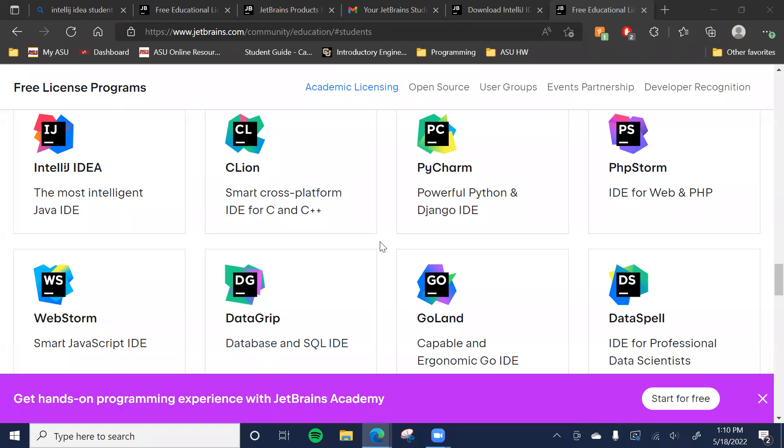Hello everyone, my name is Paul. I am one of the TAs for the course this semester. I just wanted to make this quick video on how to apply for a student license for JetBrains products.